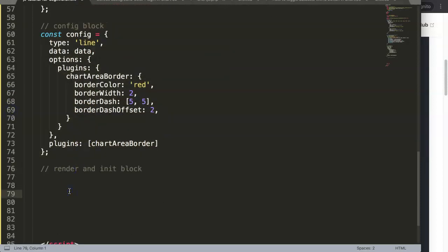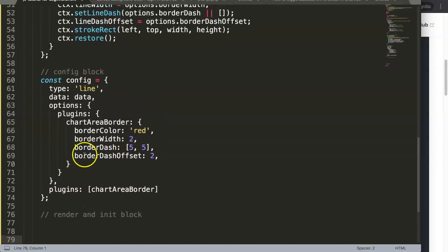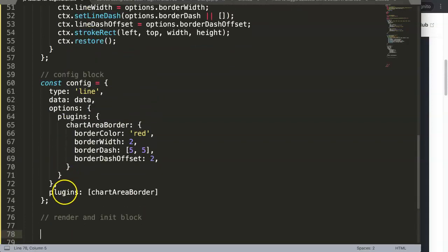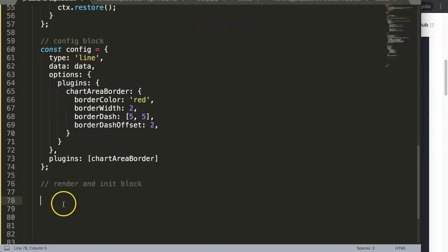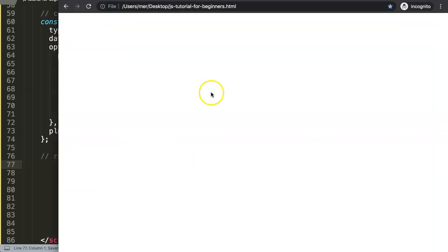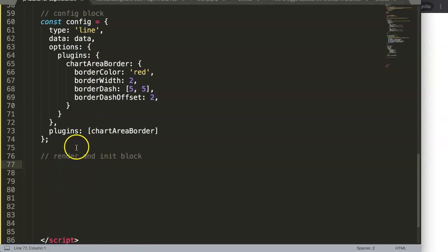Now what's missing is the render and initialization block. I'll give you an exercise: pause the video and see if you can figure out how to render and initialize the chart, because if we save right now it won't work - we're missing that crucial part.